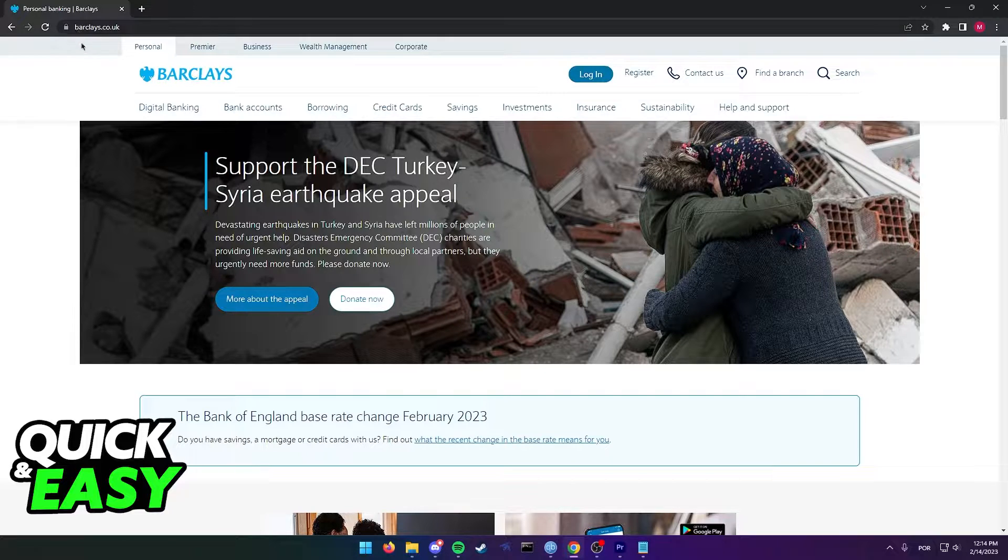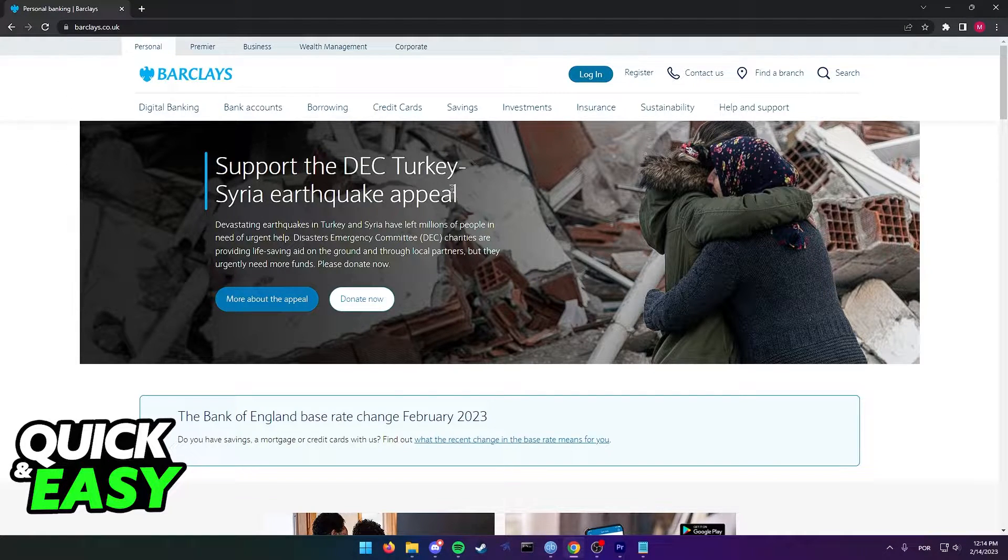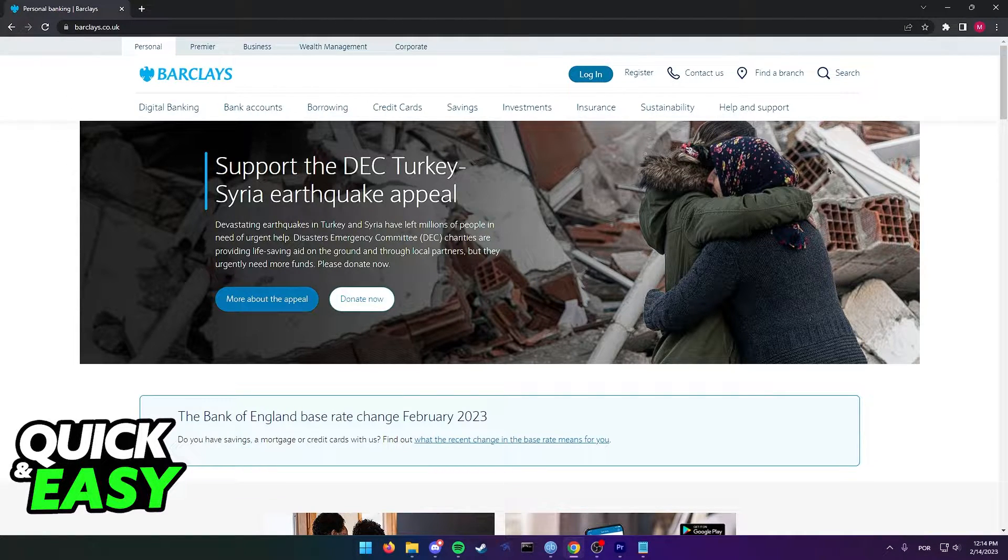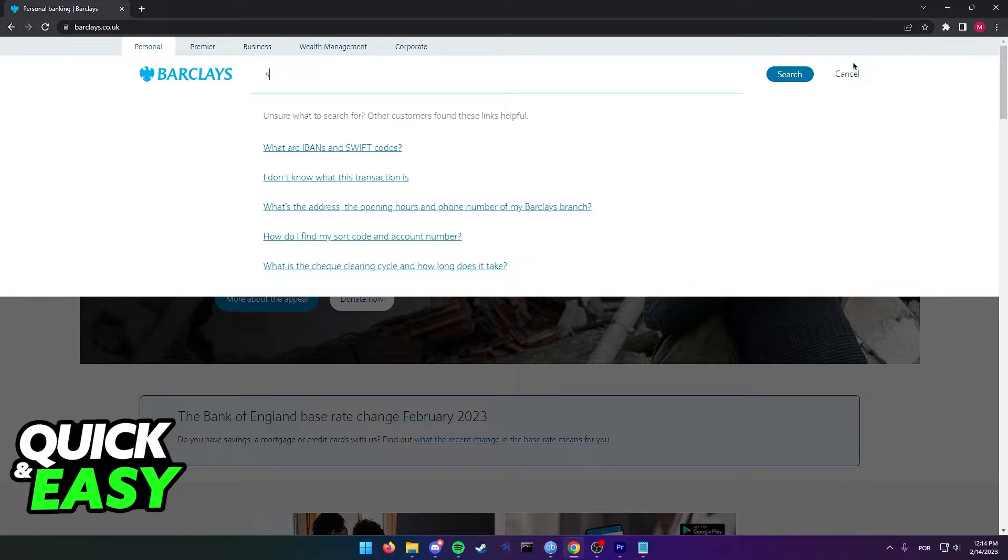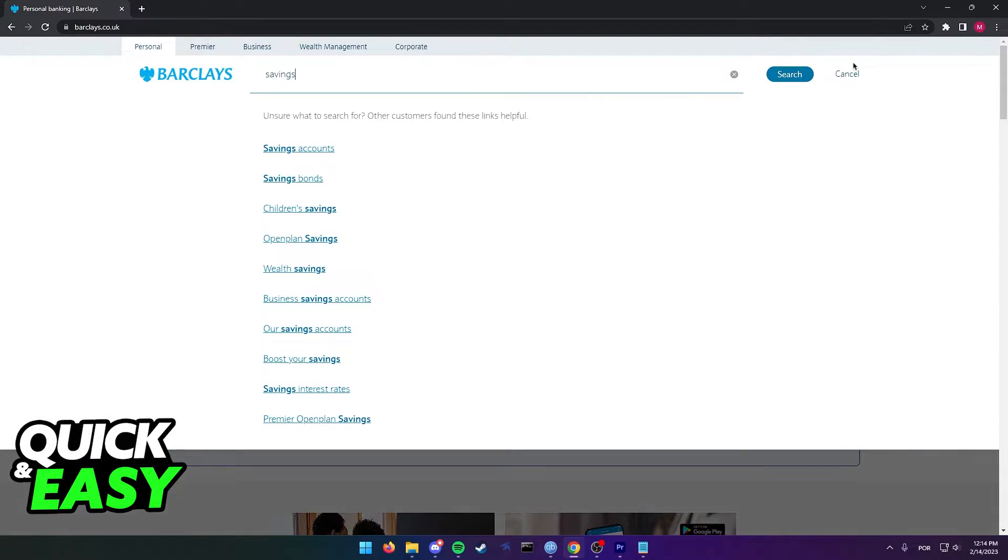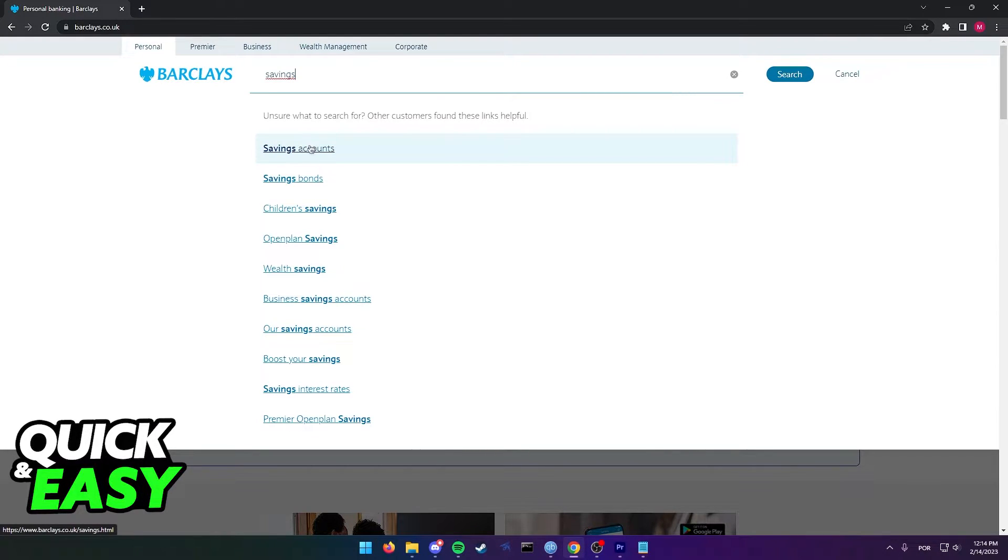First, go to the Barclays website at barclays.co.uk using a web browser and select the search function at the top of the screen. From here, look for savings and you should see the savings accounts option from the dropdown menu.